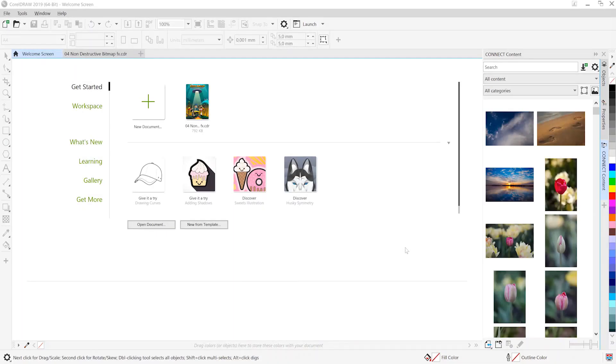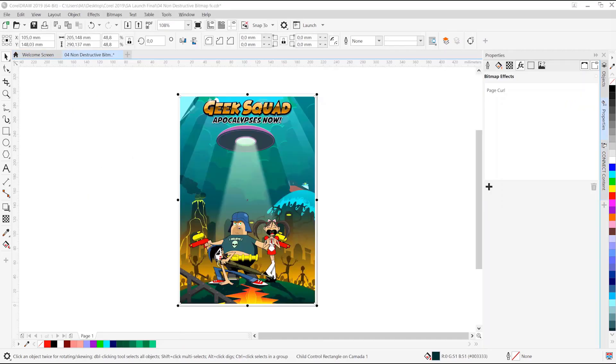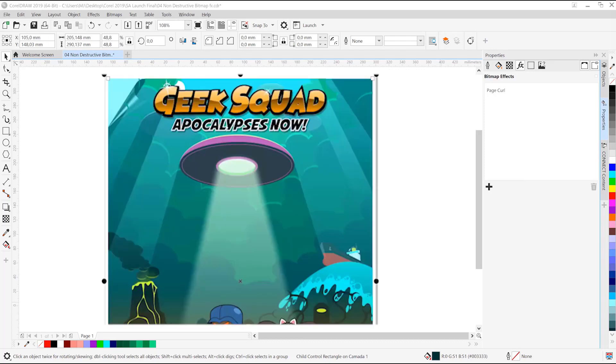Hello and welcome to this CorelDRAW Graphics Suite 2019 Windows tutorial. In this tutorial we'll be covering non-destructive bitmap effects, a cool new effect that works very similar to the Illustrator Effect menu and Appearance panel.